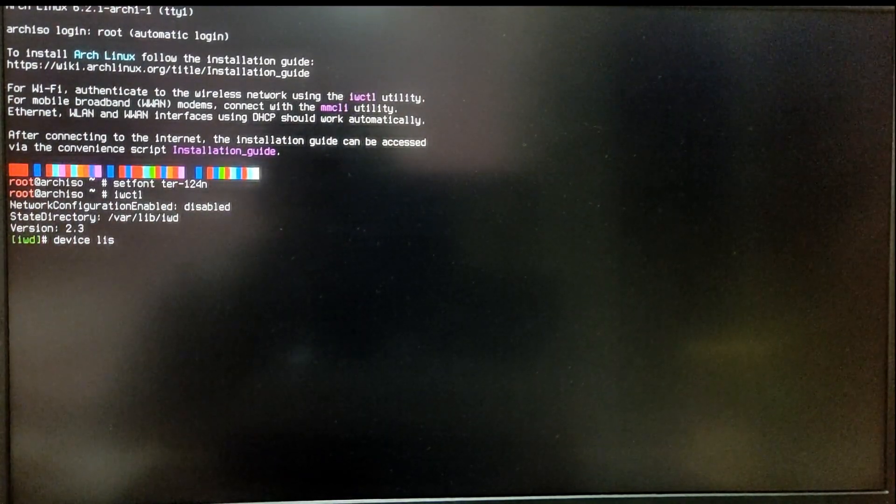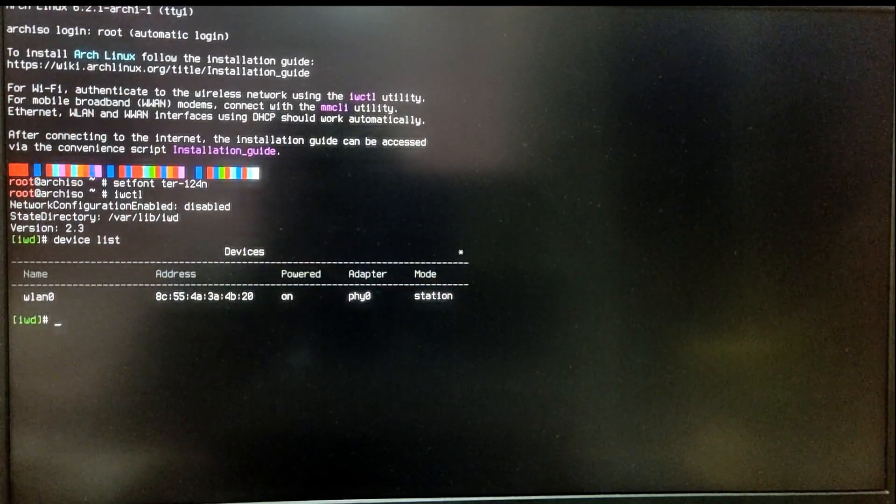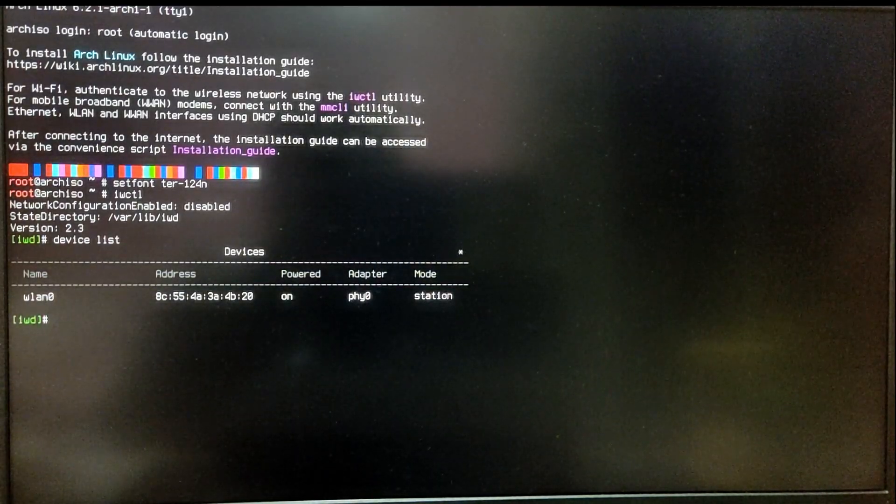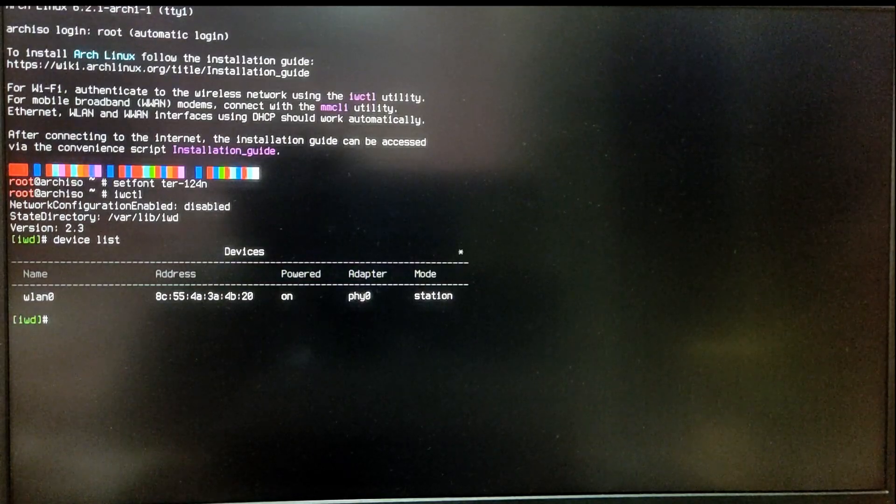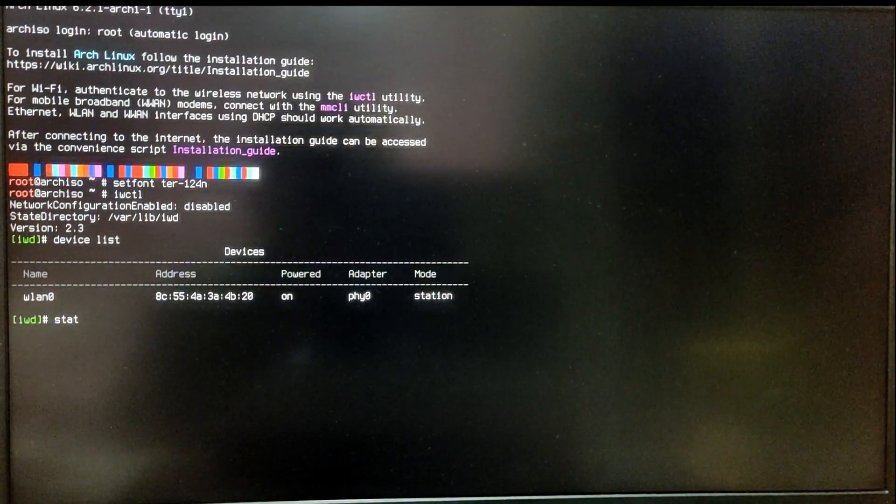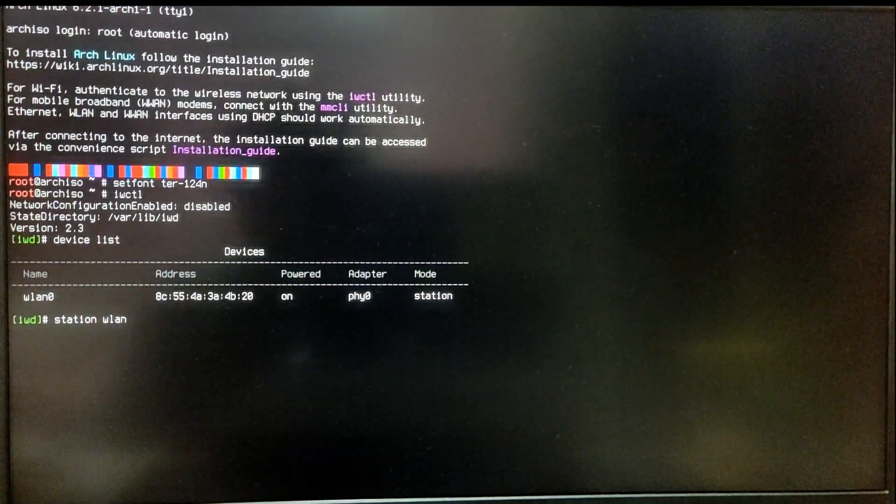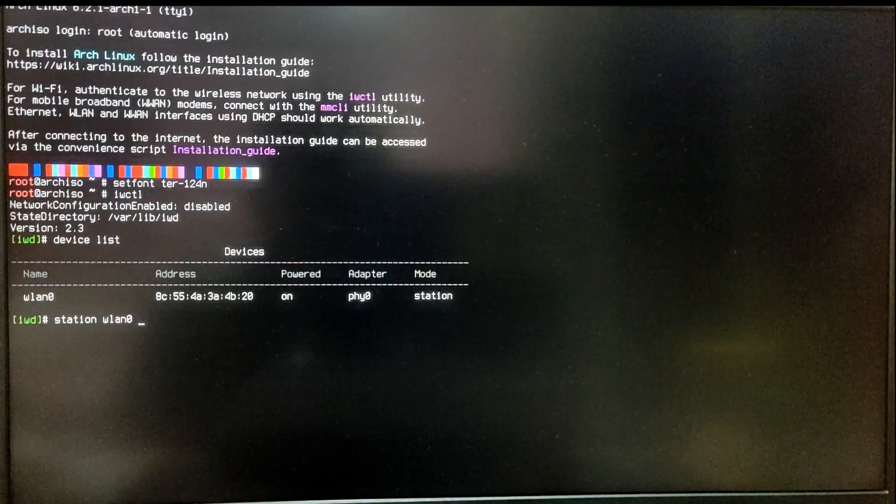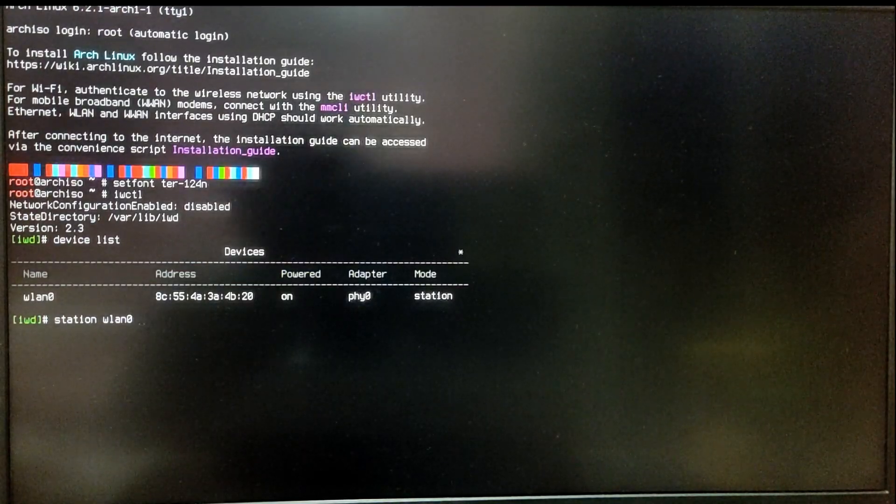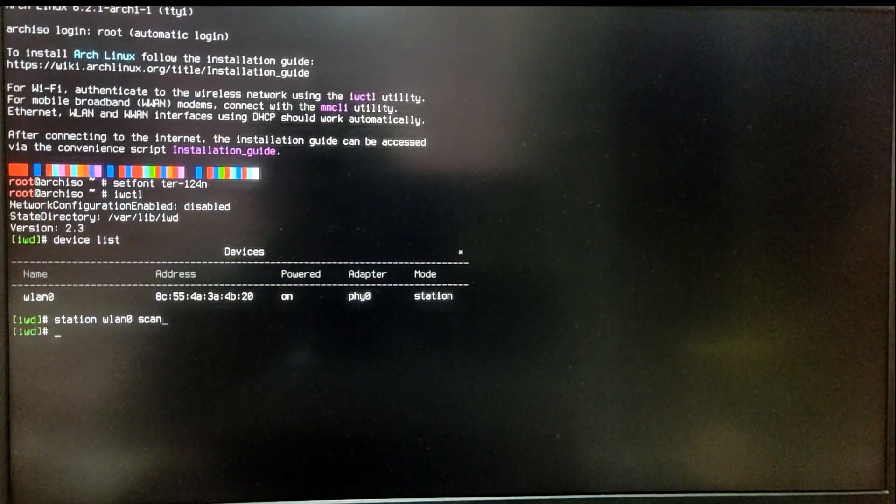Once you are inside IWCTL, type device list to see your network adapters. As you can see, mine is WN0. After that, type station your device name and then scan. It will scan your Wi-Fi networks around your area.